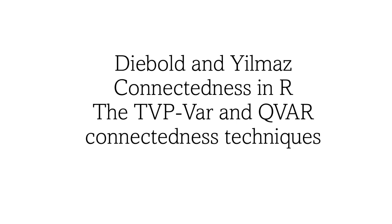Bismillahir Rahmanir Rahim. Hello everyone, this is Hamayu and in today's video I'll be talking to you how to estimate the Diebold and Yilmaz connectedness measure while using RStudio.